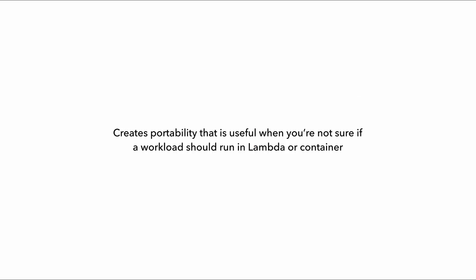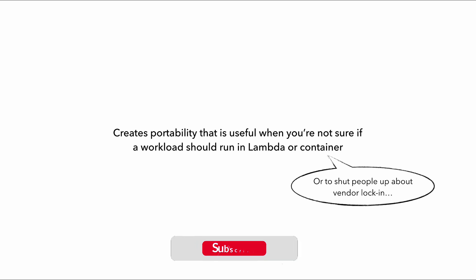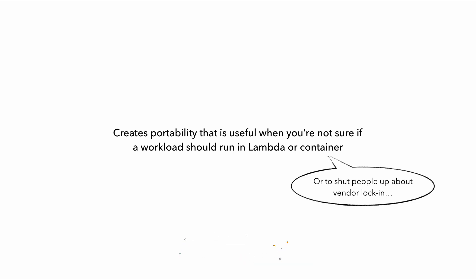It gives you portability that can be very useful in those rare cases where you are not sure if a workload should be running in Lambda or in a container. Or just to win an argument about vendor locking so that you can run your workload in Lambda, with the possibility of later migrating to containers without having to do too much work.